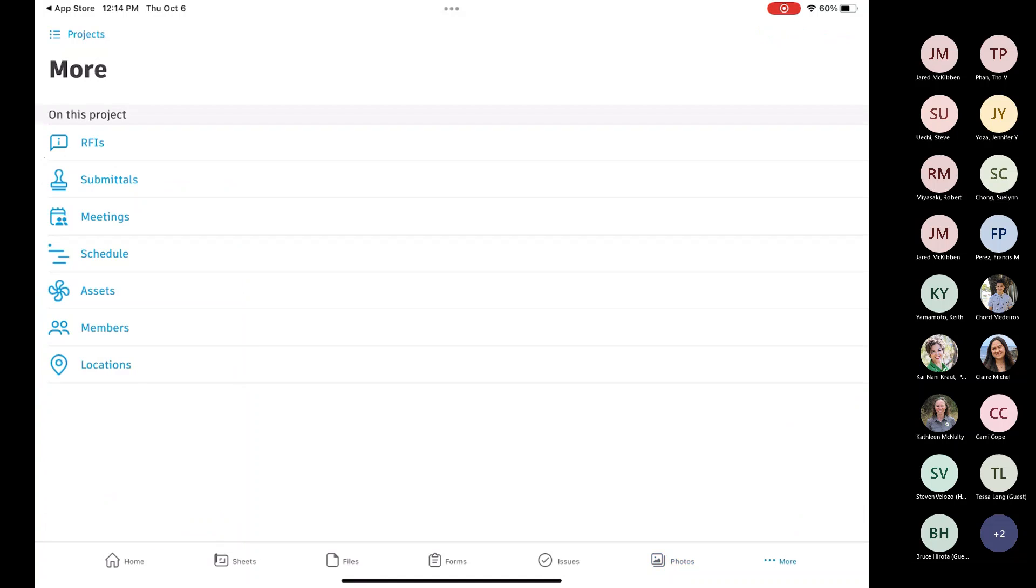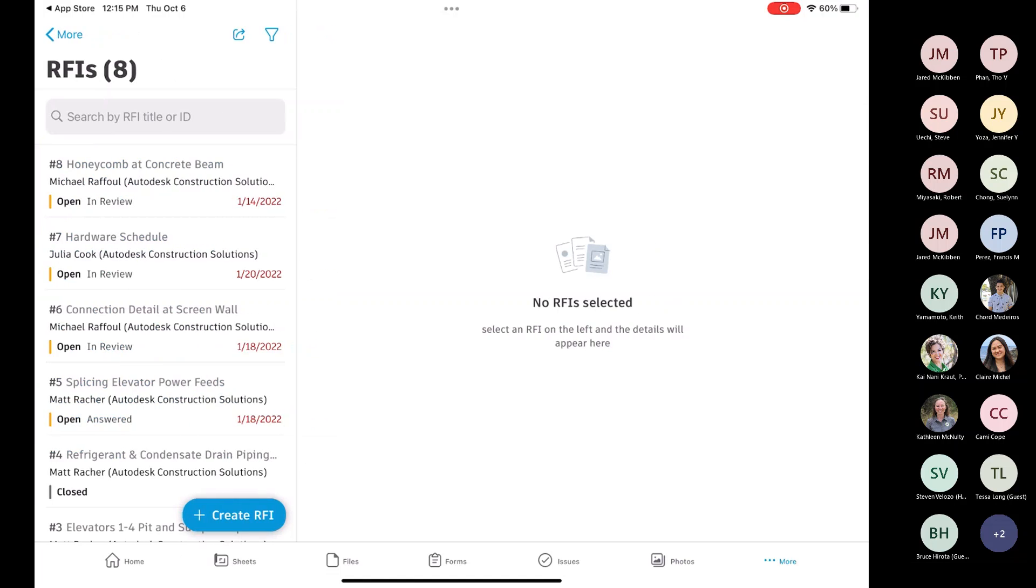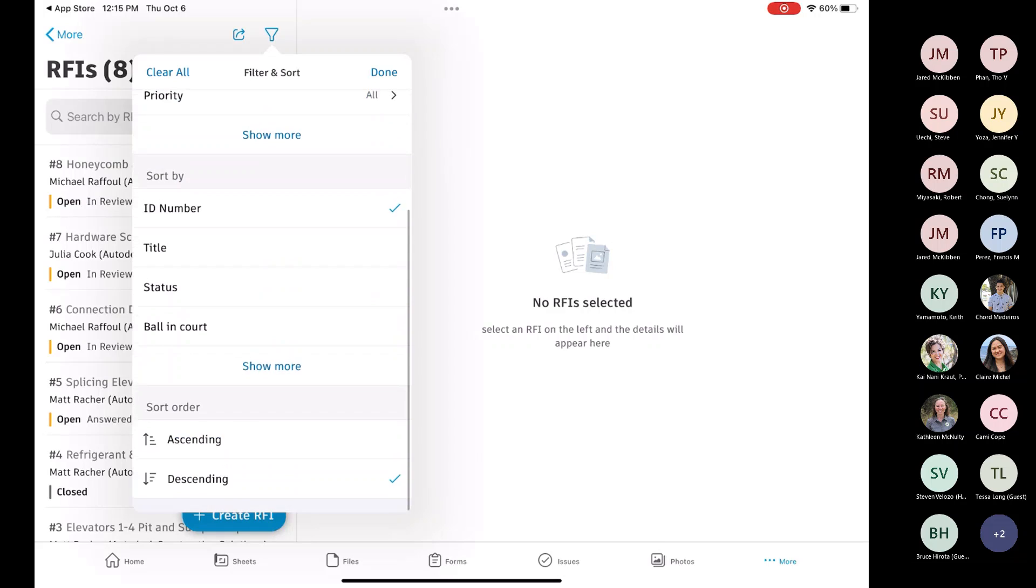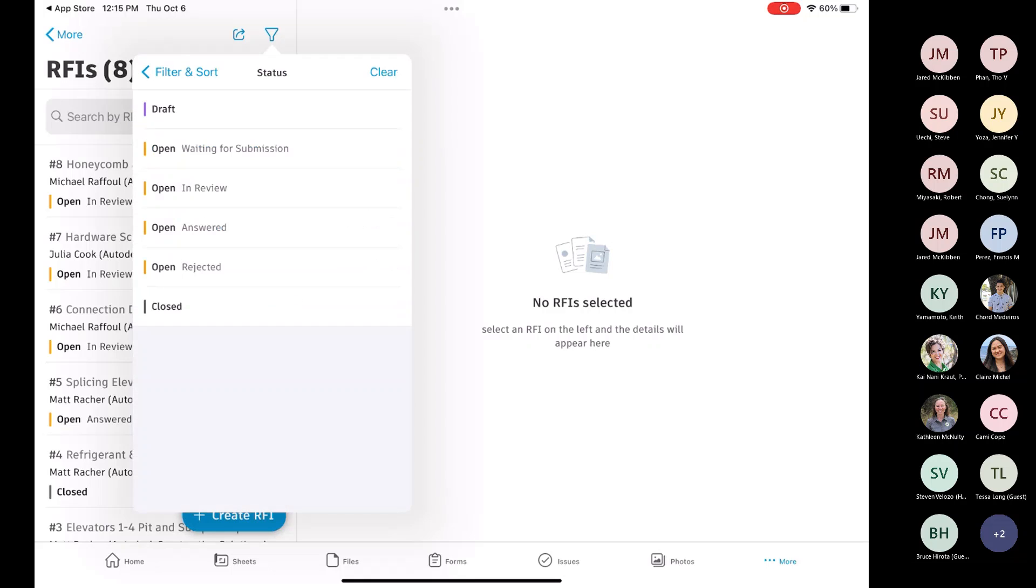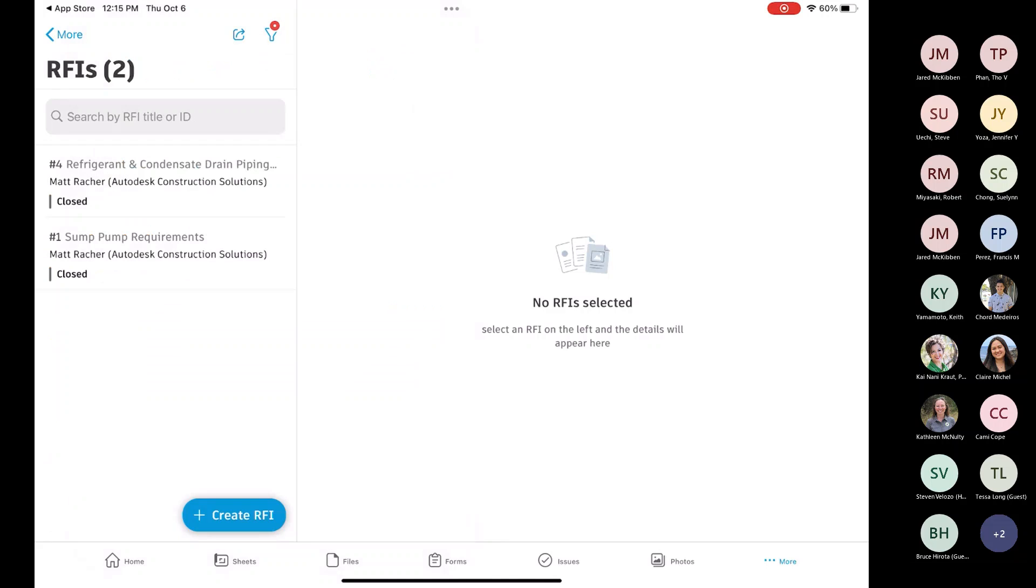And then this More is an important one down here at the bottom right as well, because this is where you can get to RFIs, submittals, meetings, some of the other modules. Like RFIs and submittals is a good one because now you can go in and look. Maybe you're out walking in the field and you're checking up on that RFI. Well, you can filter this again by status, due date, ball and court, priority. I mean, you can see there's a number of different ways that you can sort them. But maybe you don't care to look at ones that are currently in review, but you do want to see closed ones. Then you can just filter it and look at those closed.